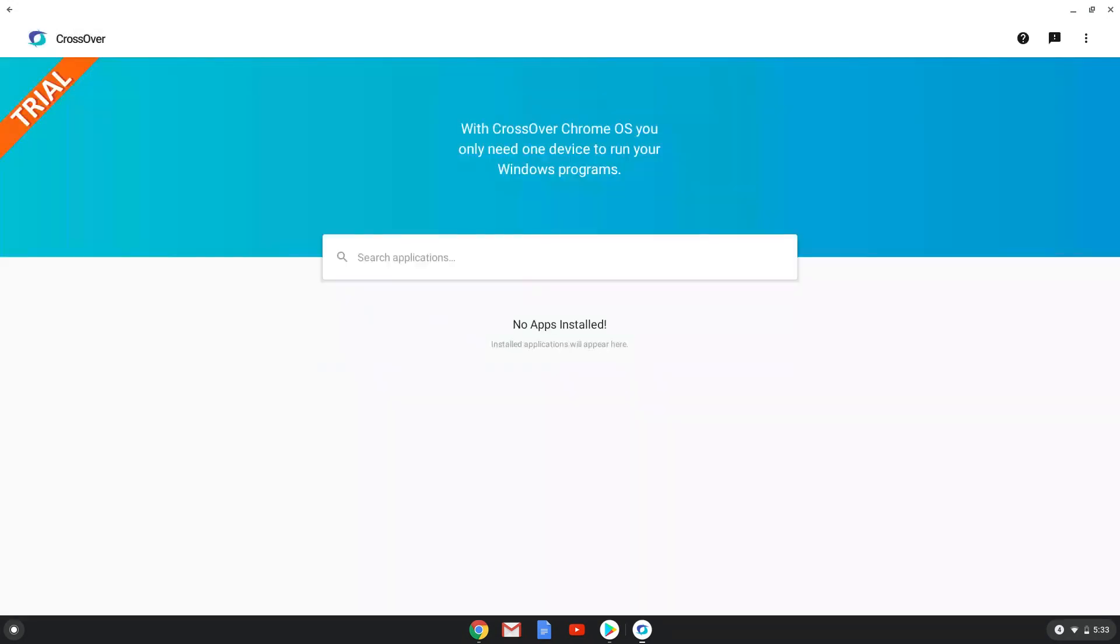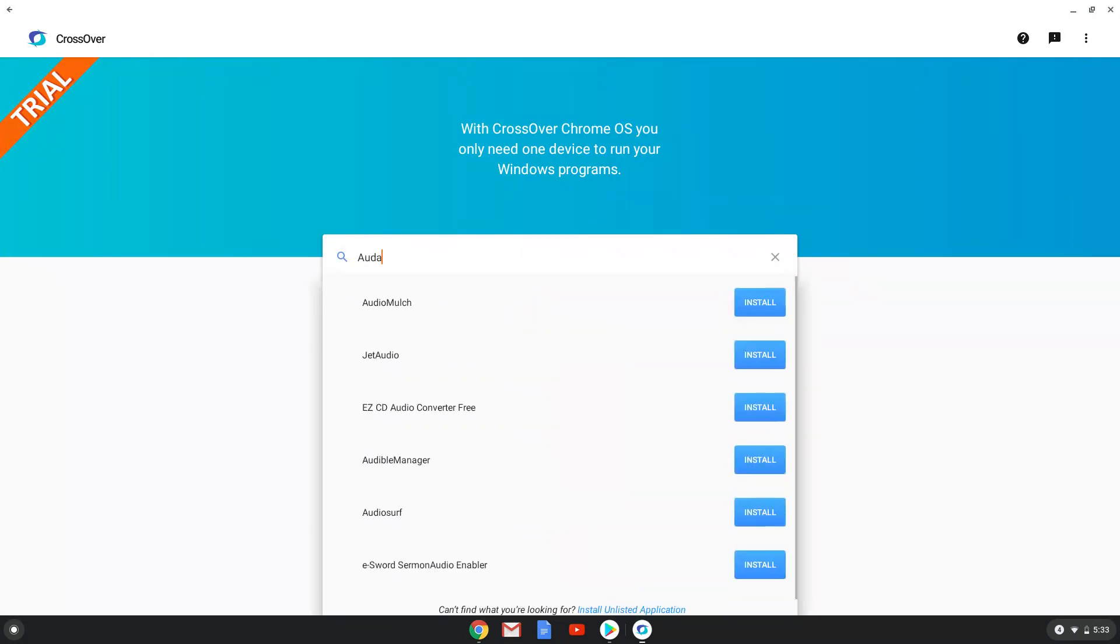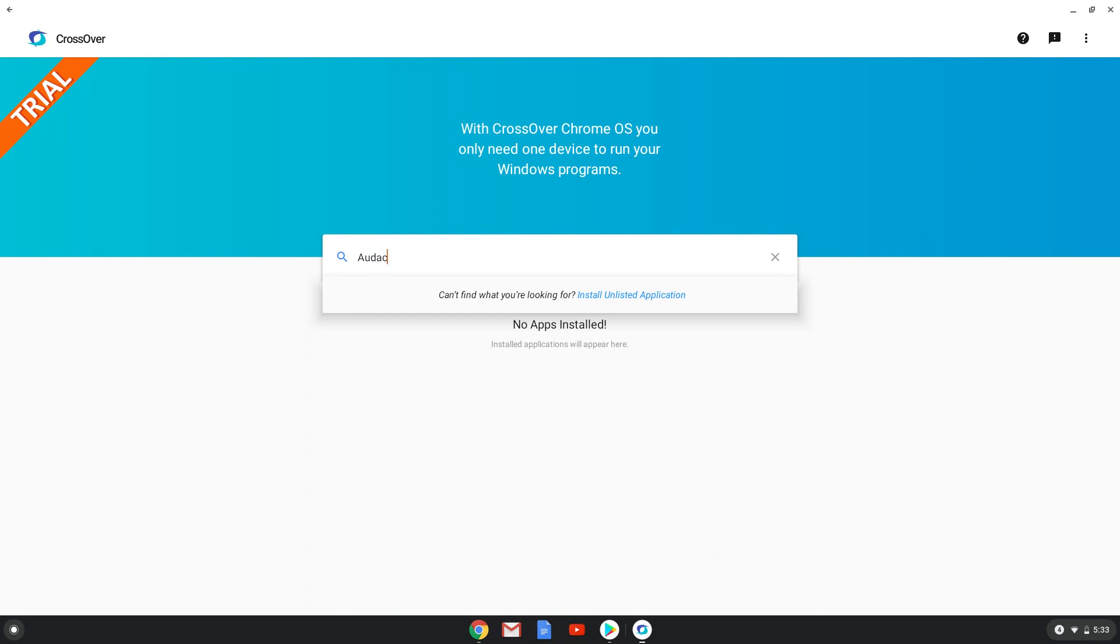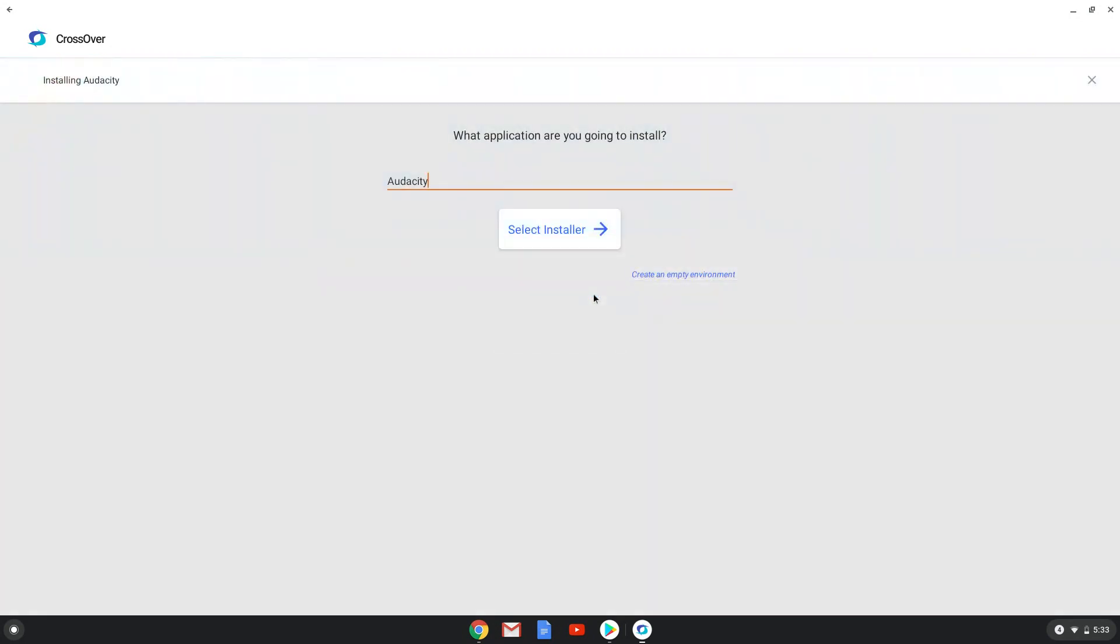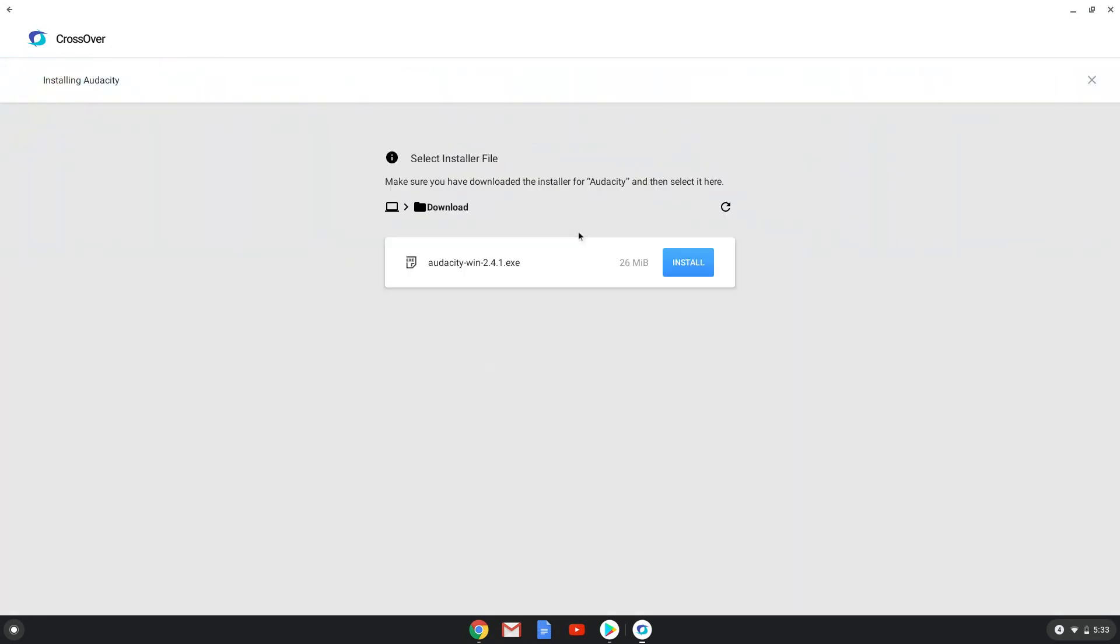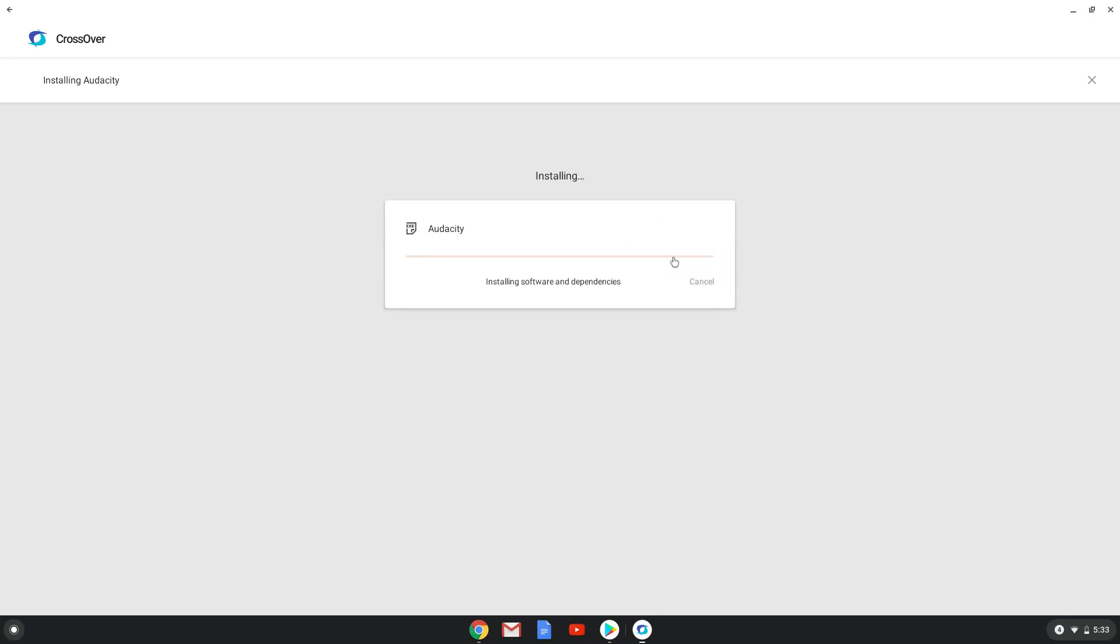Type in Audacity. Install it as an unlisted program. Click on Select Installer. Choose the installer which we downloaded at the beginning of the video. Now the installation will start.